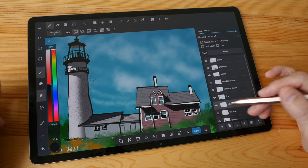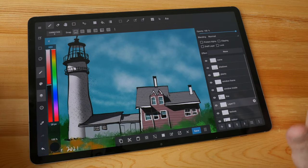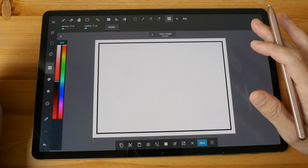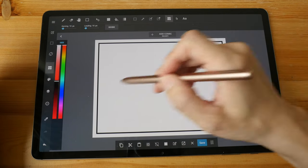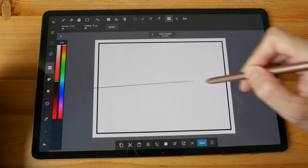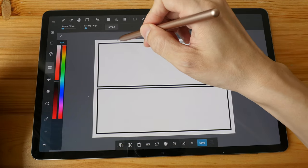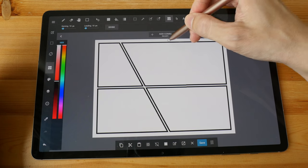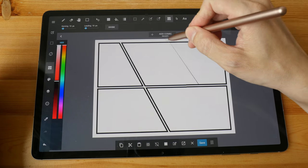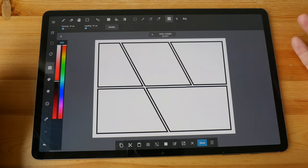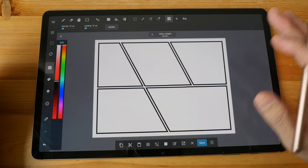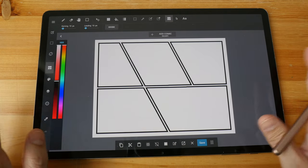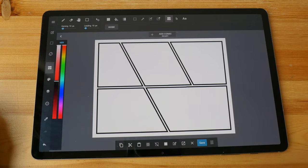If you want to draw comics, go with Clip Studio or Medibang Paint, because they both have a lot of comic drawing features. For example, with Medibang Paint there is a tool that lets you draw comic panels very easily, and there are a lot of comic page templates available in both Medibang Paint and Clip Studio.